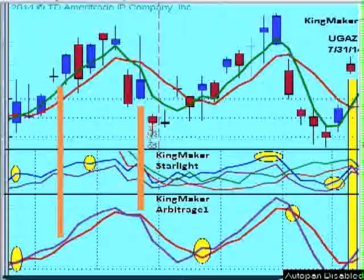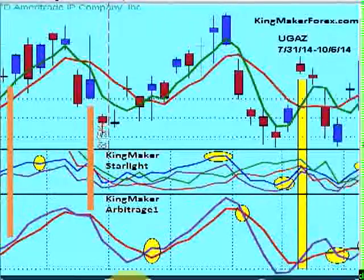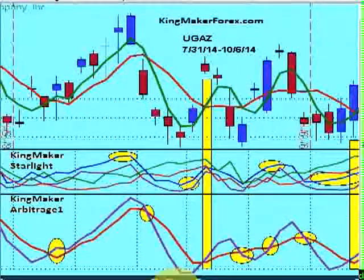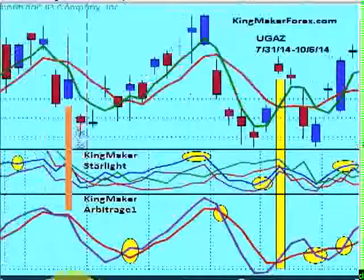It's Dennis, KingmakerForex.com. I'm not going to make a big production out of this. You saw the other video on TLT where I explained what these indicators are. This particular stock we're looking at is actually an ETF called UGAS — it's a natural gas 3X ETF. The chart shown is running from July 31st of 2014 to October 6th of 2014. Let's take it from the top.